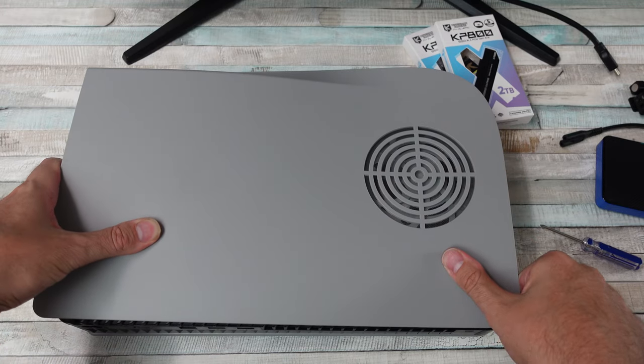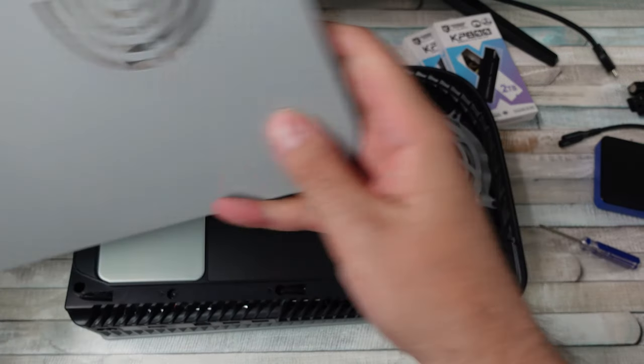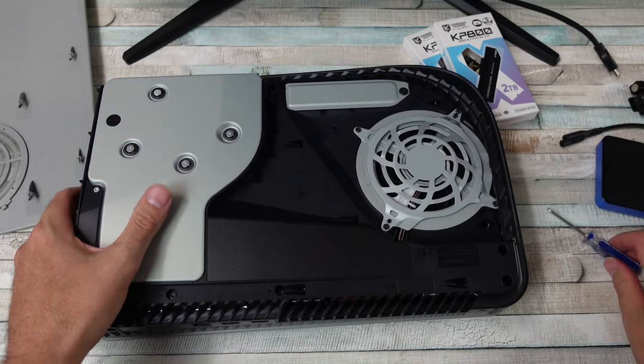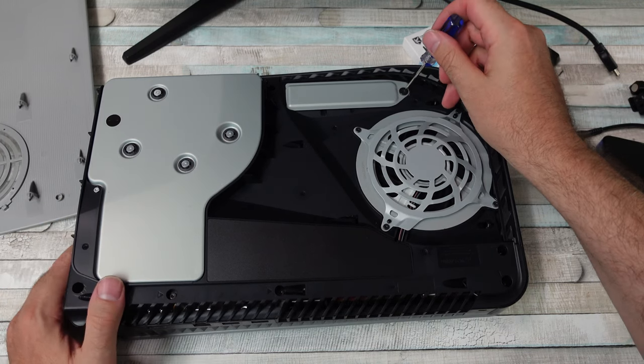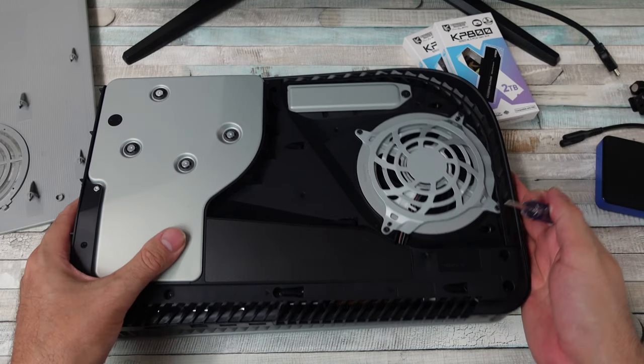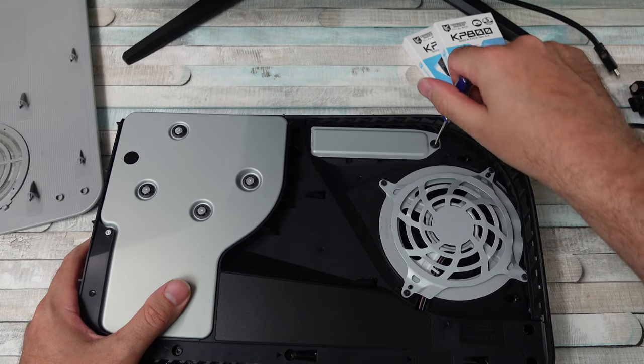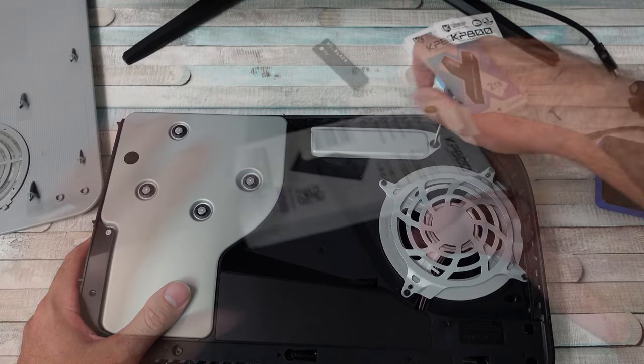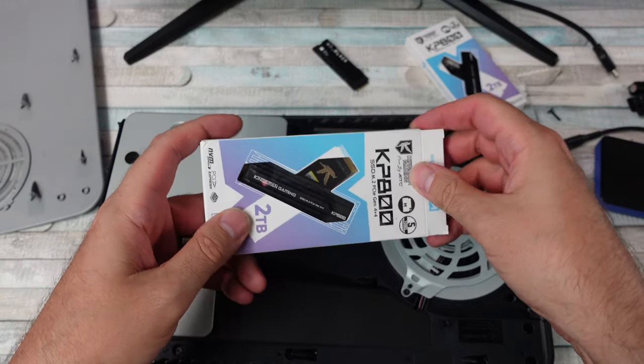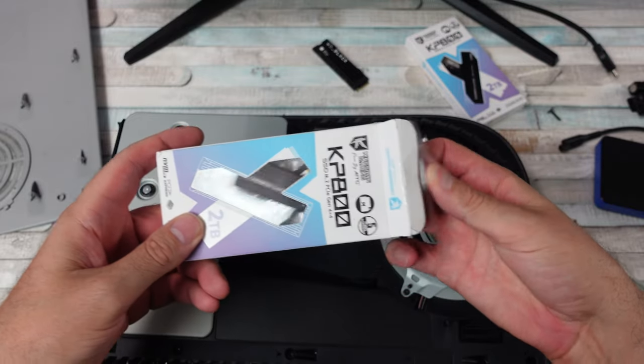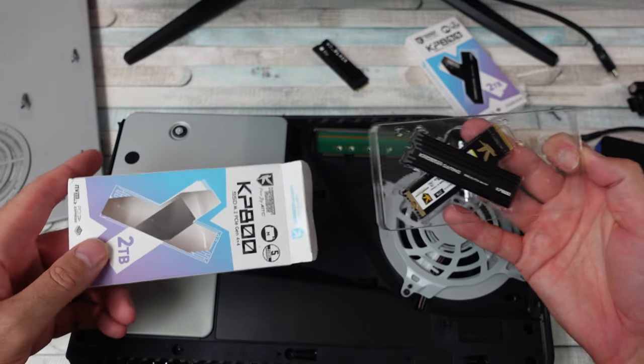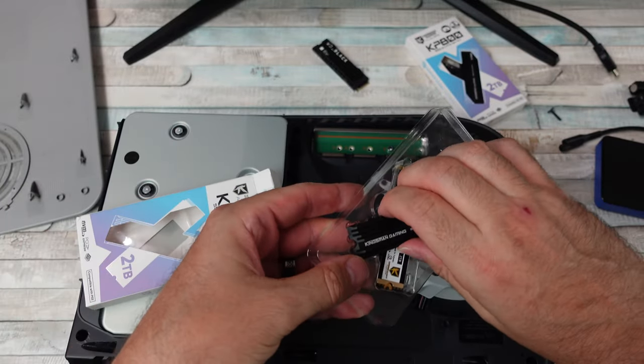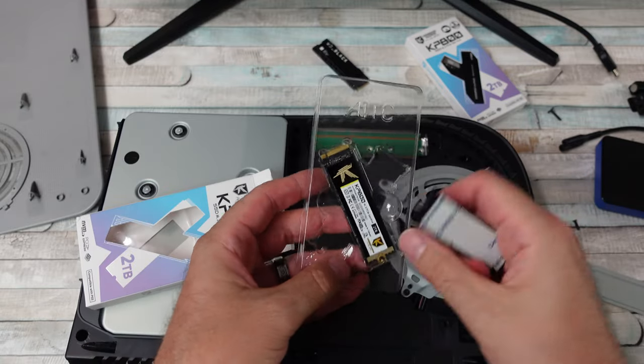This drive has a read speed of up to 7,500 megabytes per second, a write speed of up to 6,500 megabytes per second. It also has a heat spreader underneath and then an actual heat sink that you put on the top.